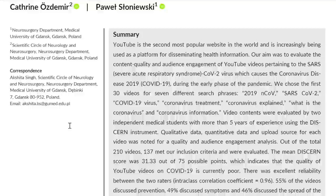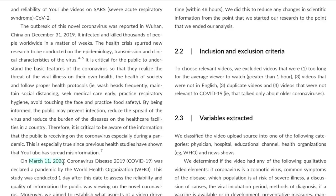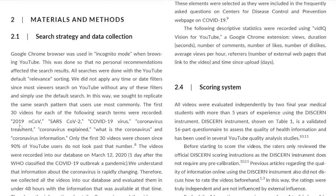Schmuda et al. searched YouTube just after March 11, 2020 — the day after the WHO classified COVID-19 as a pandemic — using health-related terms such as 2019-nCoV, SARS-CoV-2, COVID-19 virus, coronavirus treatment, coronavirus explained, what is the coronavirus, and coronavirus information. They searched in incognito mode to ensure an unbiased rendering, and graded videos within two days. Only the first 30 videos were chosen, since 90% of YouTube users do not look past that number.